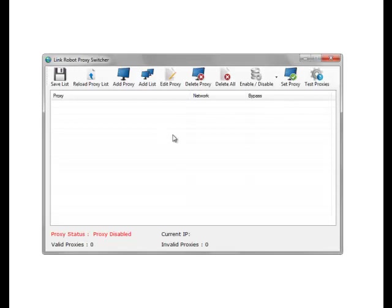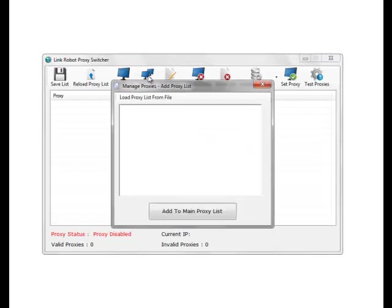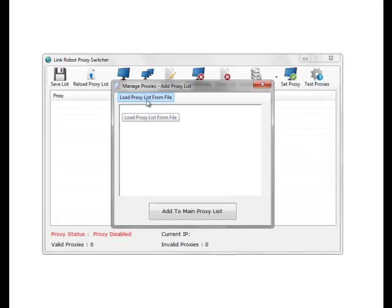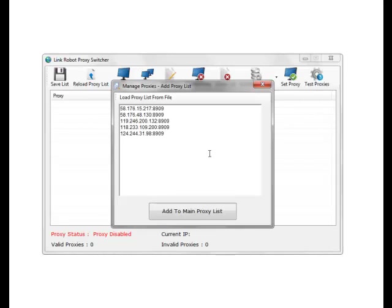So we add list and you can load your list from a file. You click this and pick the file, but I'm just going to paste these in. So paste the list in and add to main proxy list.